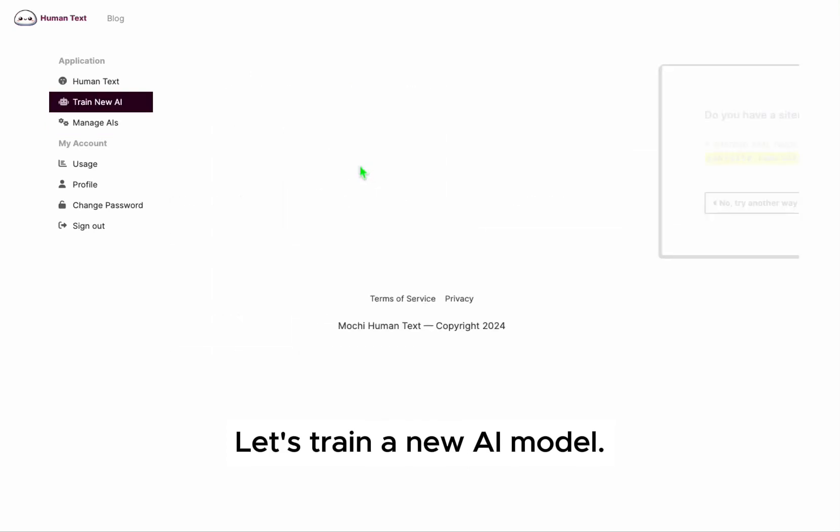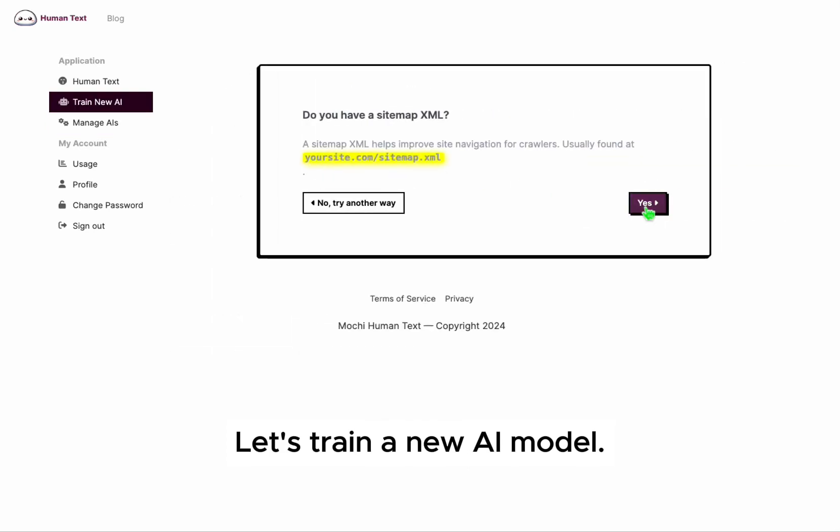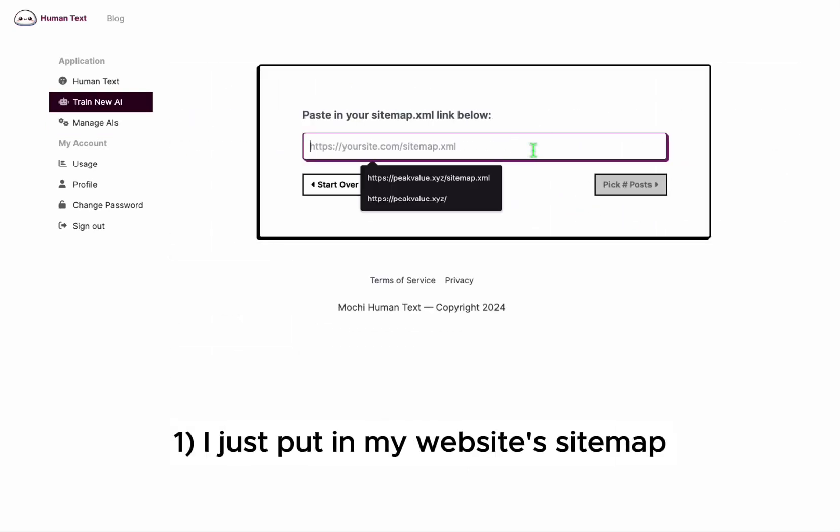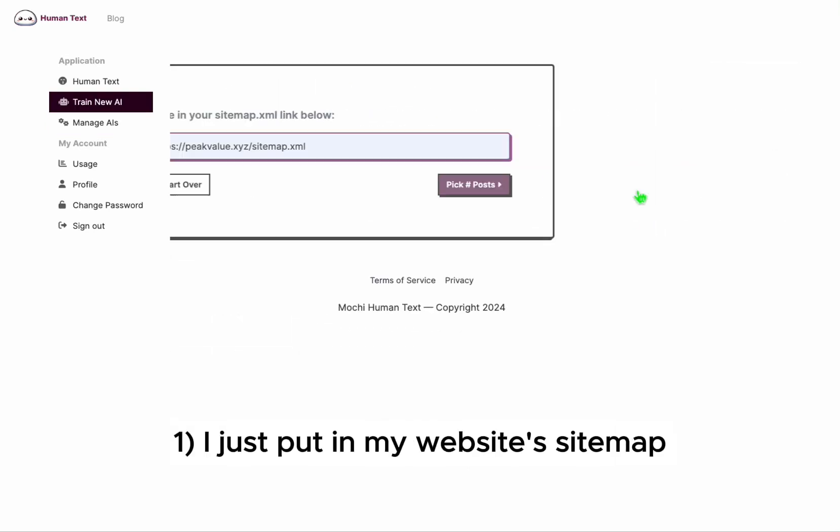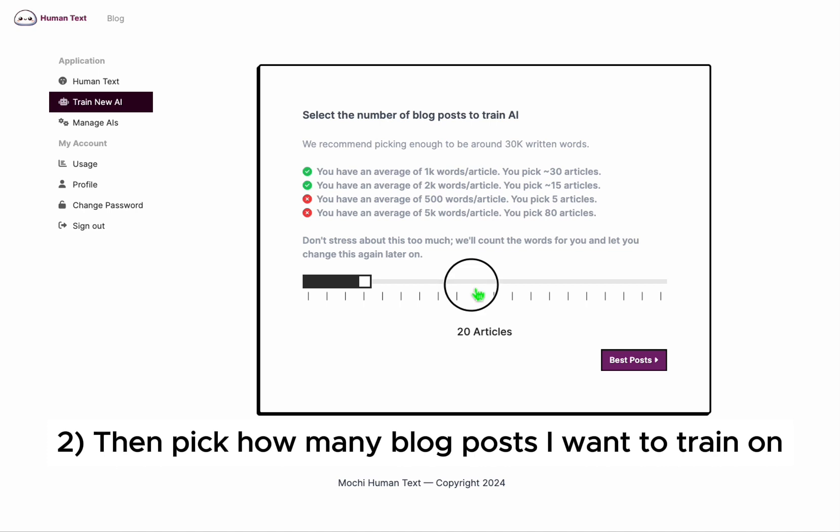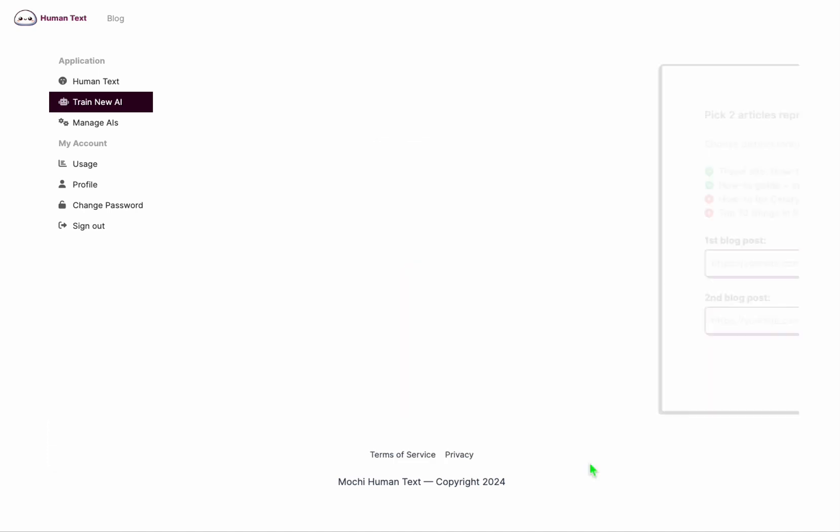Let's make an AI that can write in our writing style. I just need to put my sitemap in and then pick the number of articles I want to train the AI on.